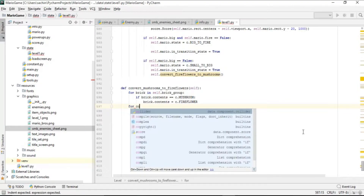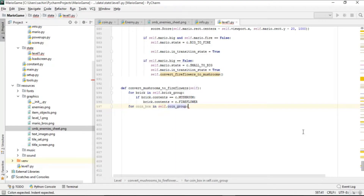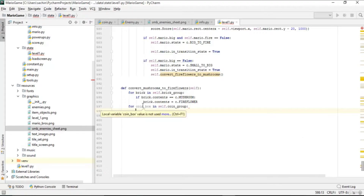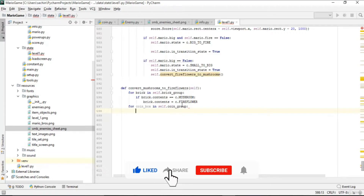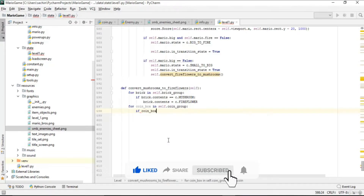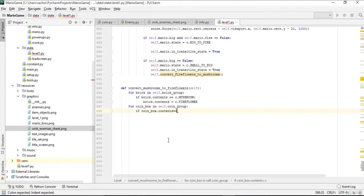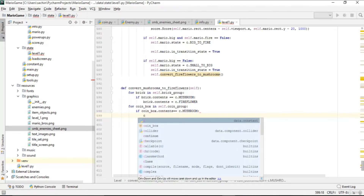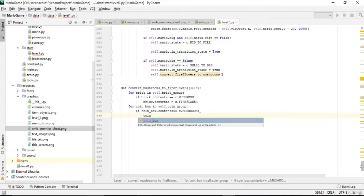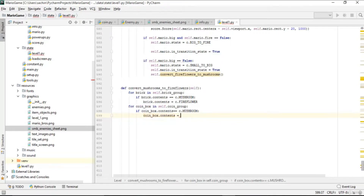Again we loop through the coin box group — a coin box can also contain a mushroom. So we loop through the coin group, and for each coin box in that coin box group, if its content — that is coin box dot contents — is equal to mushroom, then that should also be converted to fire flower.